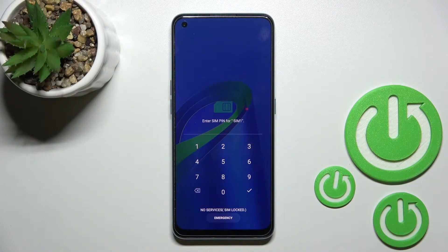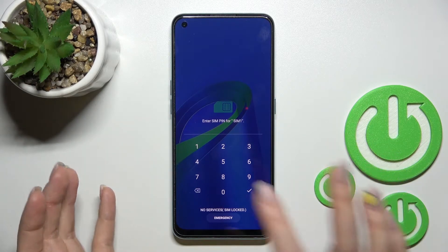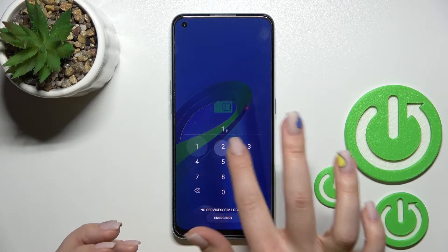Welcome to this tutorial. In front of me is the OnePlus Nord SE 2, and I'll show you how to remove the SIM PIN from the SIM card on this device.